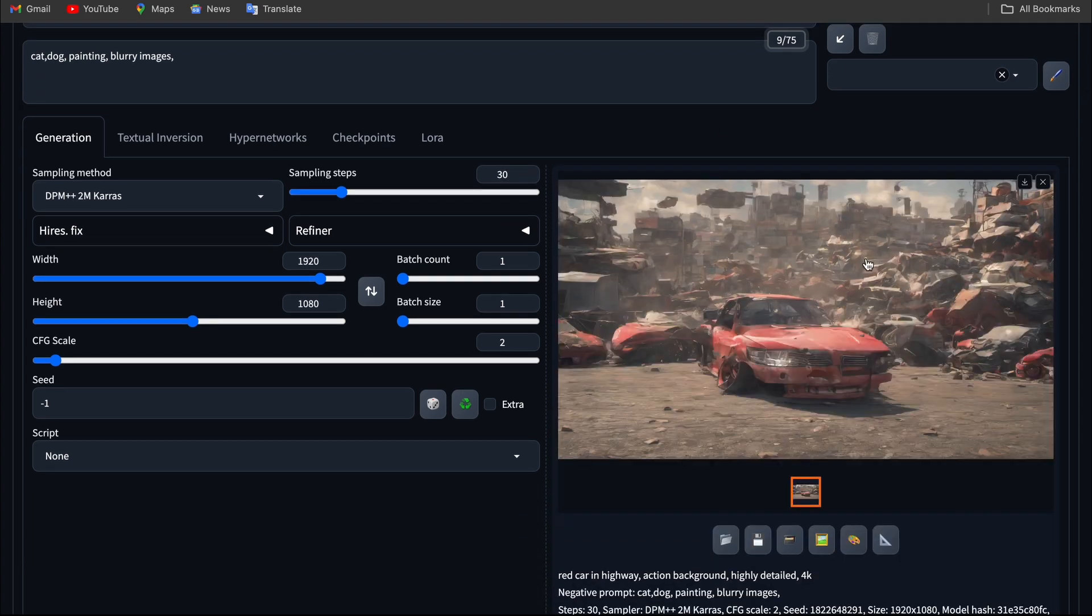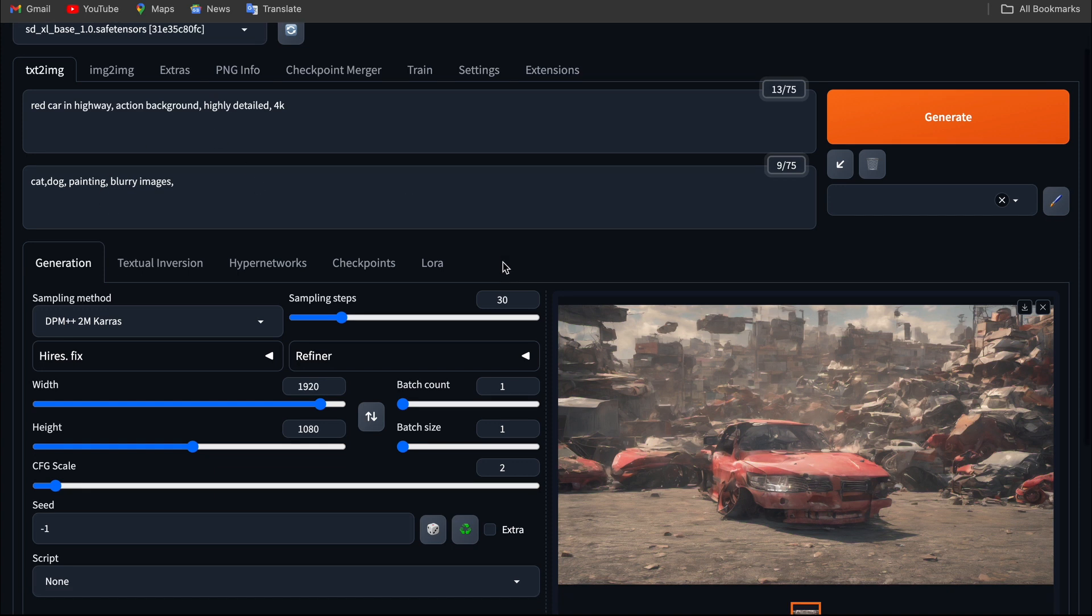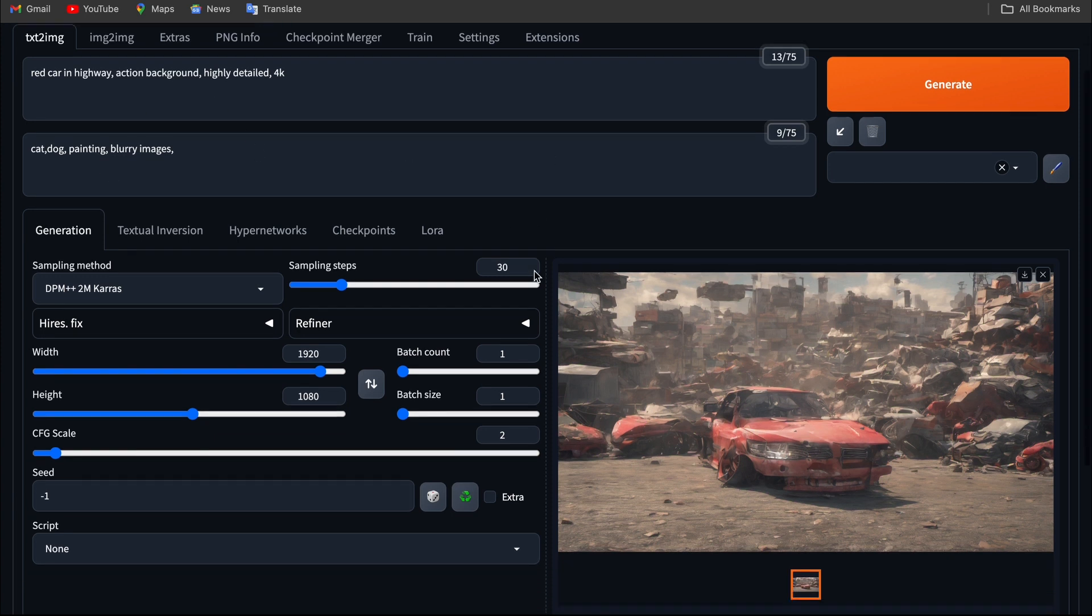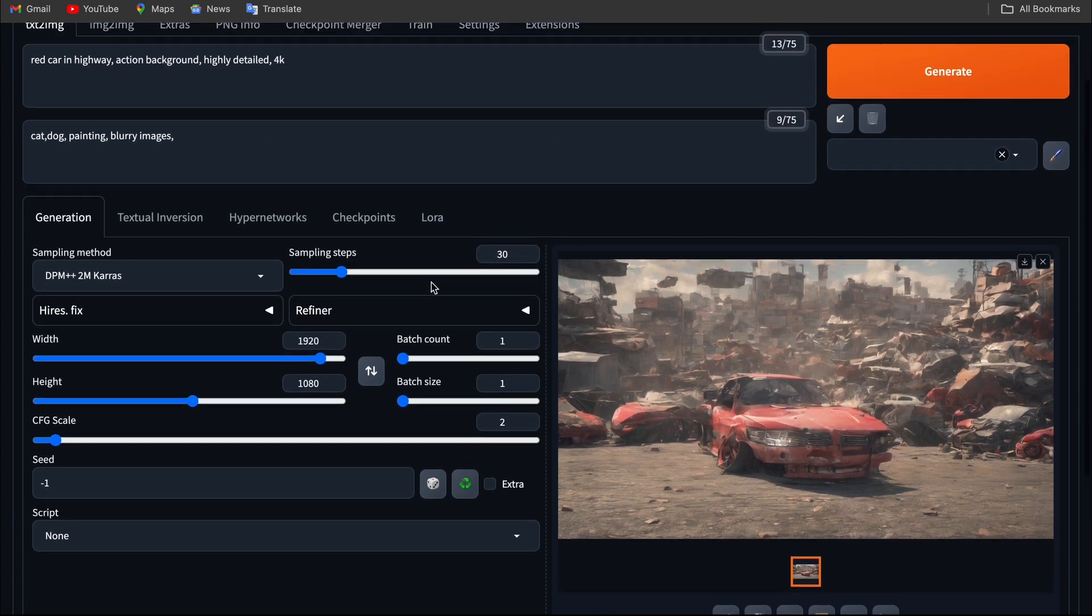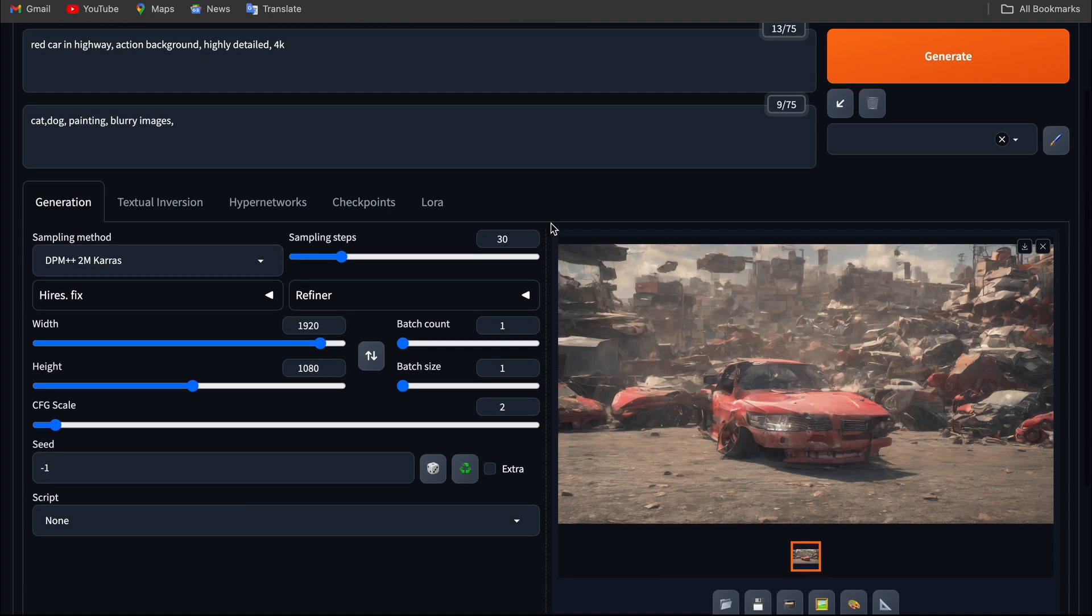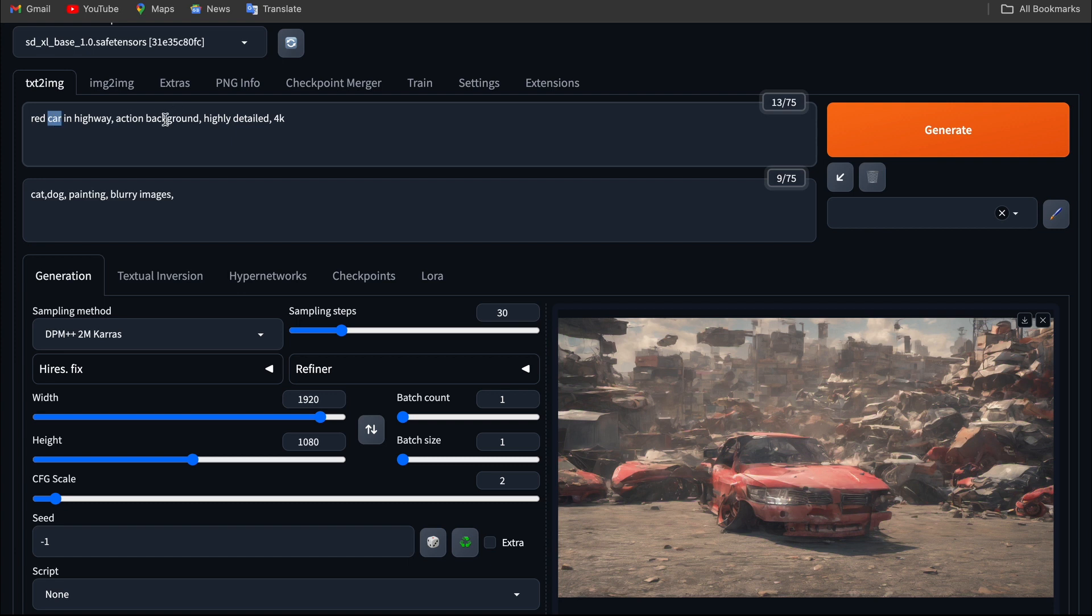You can see the model doesn't consider the positive prompt or negative prompt. It generates a creative image based on the text I have put in the positive prompt. Basically, it takes car, background, highly detailed, something like that.